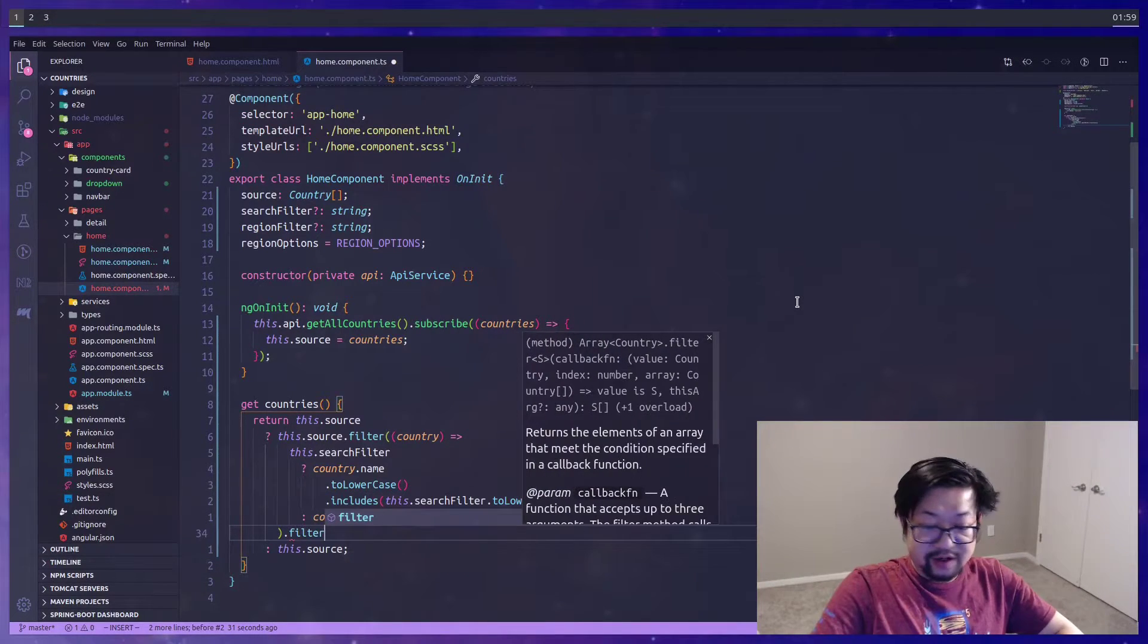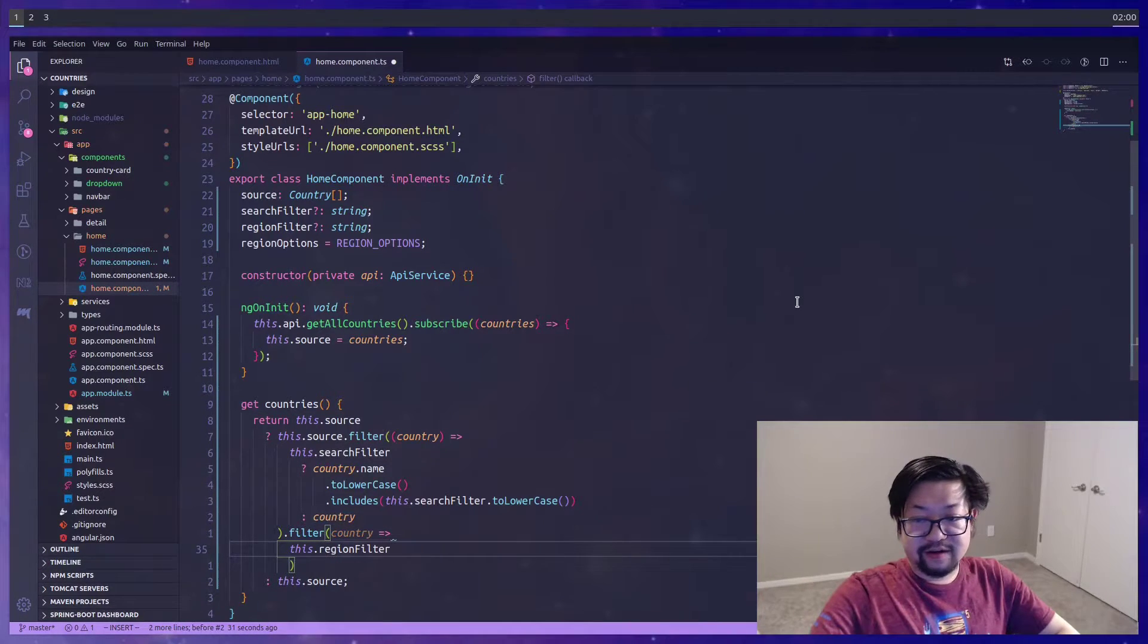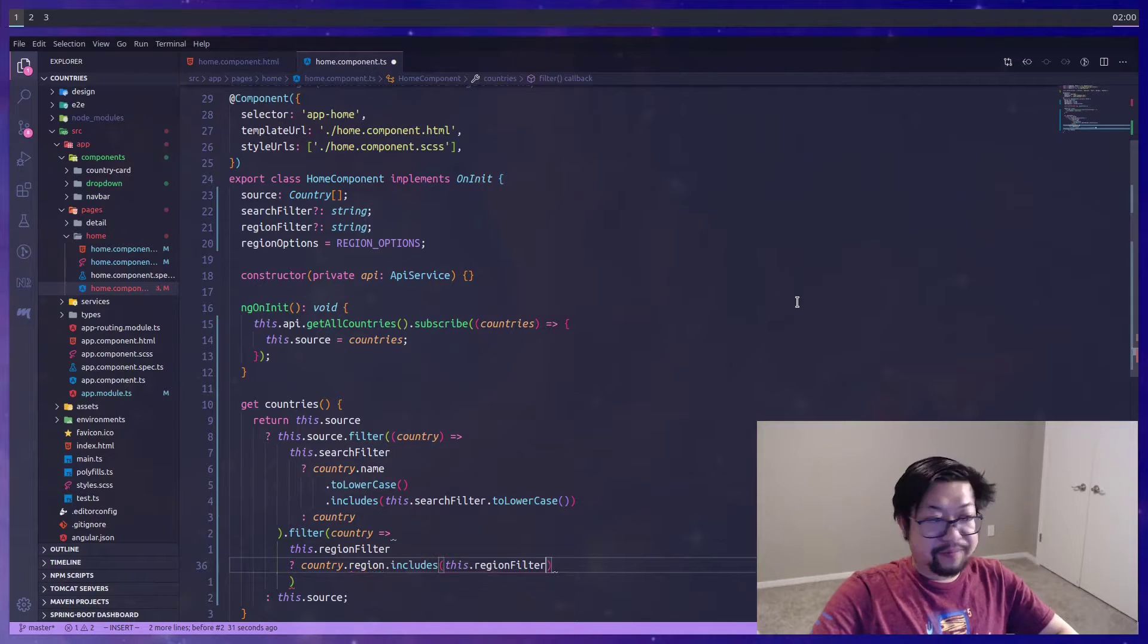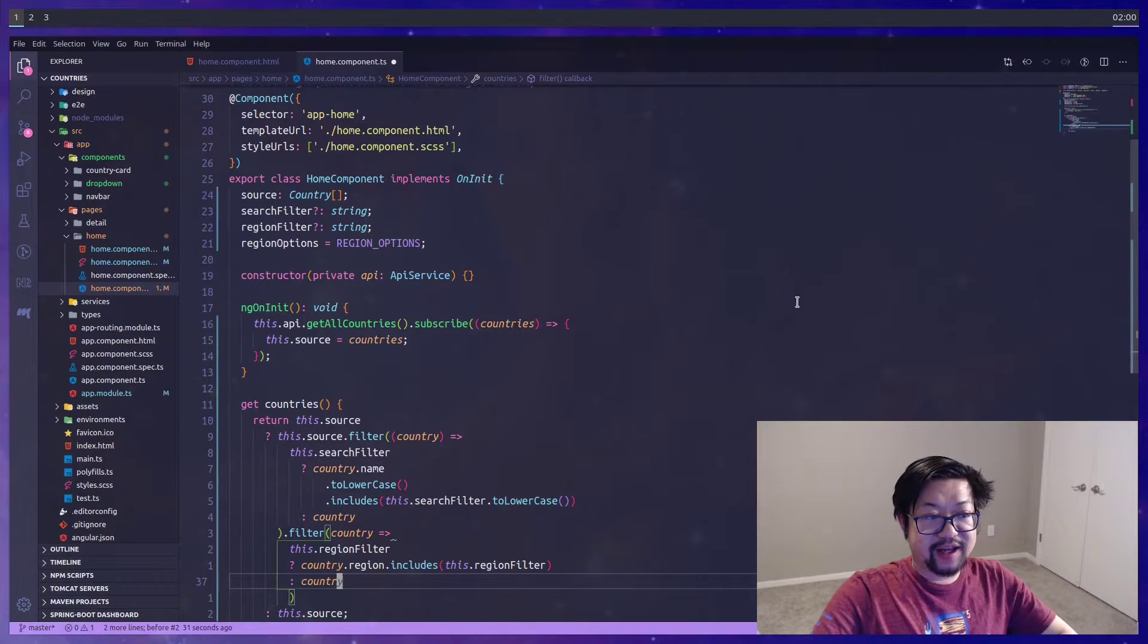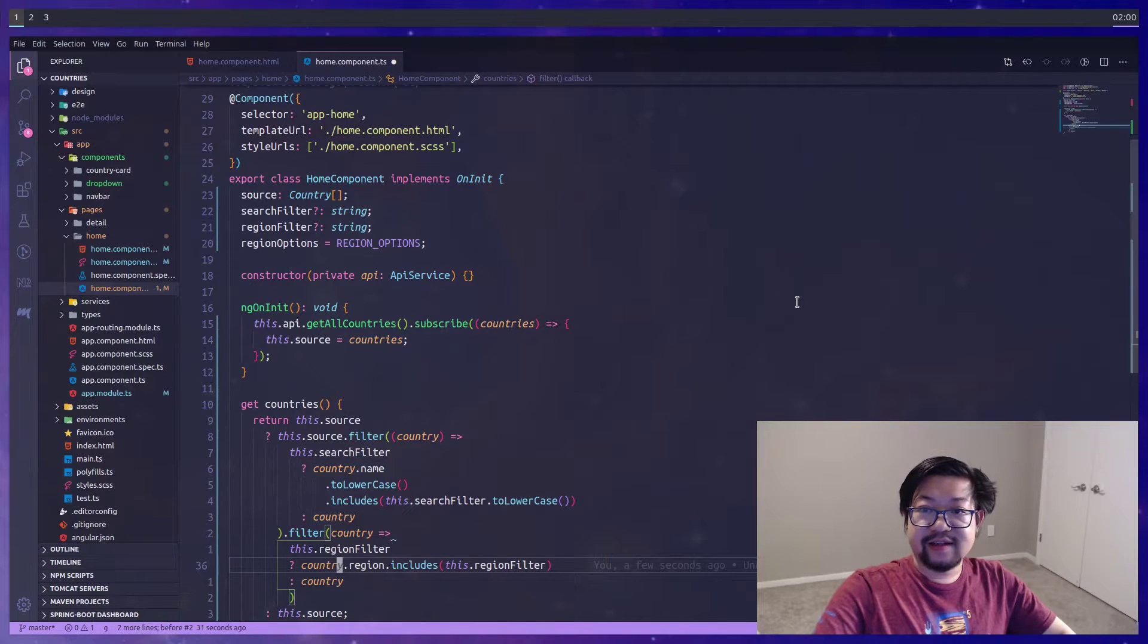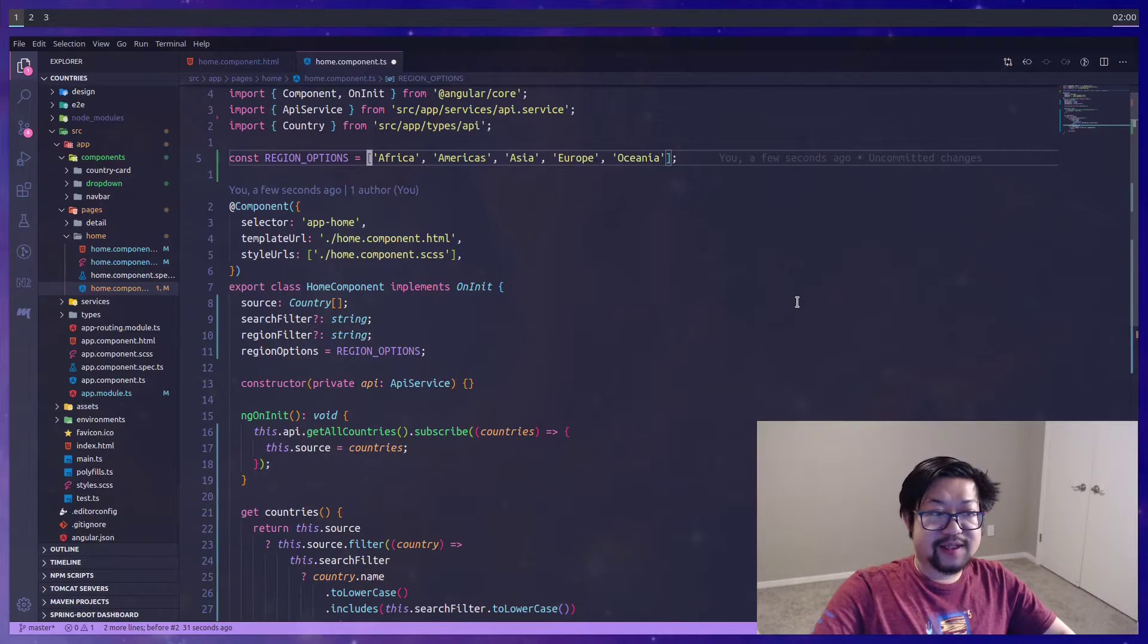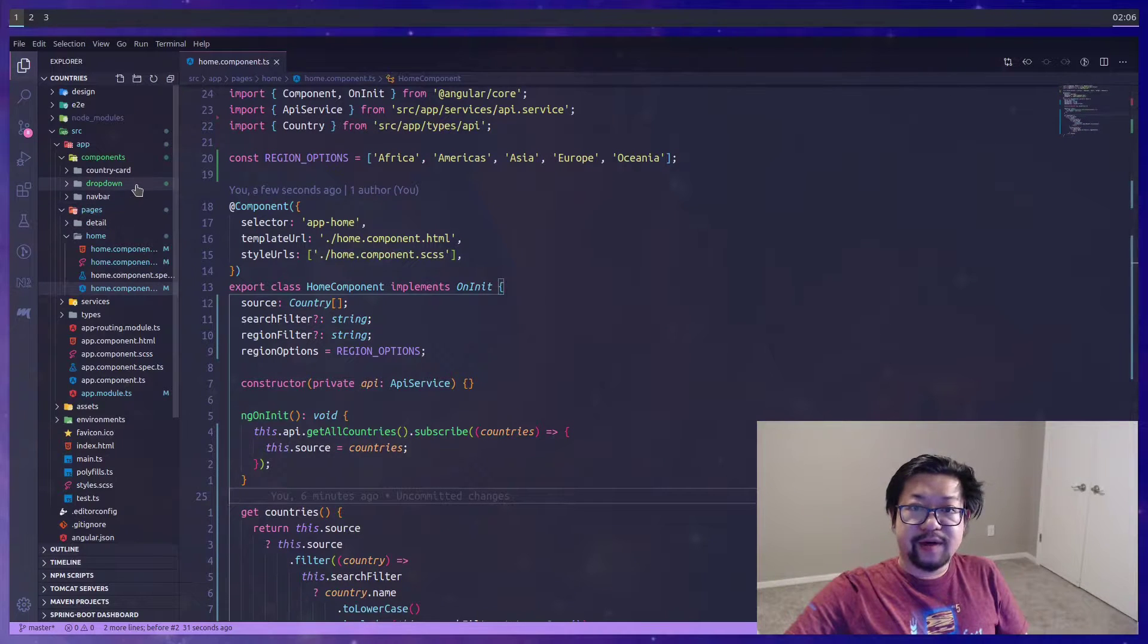We're creating a variable for region filter which we'll use similar to how we used it in the search input. We're going to filter the countries based on the region filter. This time we're going to check the region property to see if it includes the region filter. We're not going to have to lowercase these strings because if you notice in our region options we're explicitly setting the specific strings.